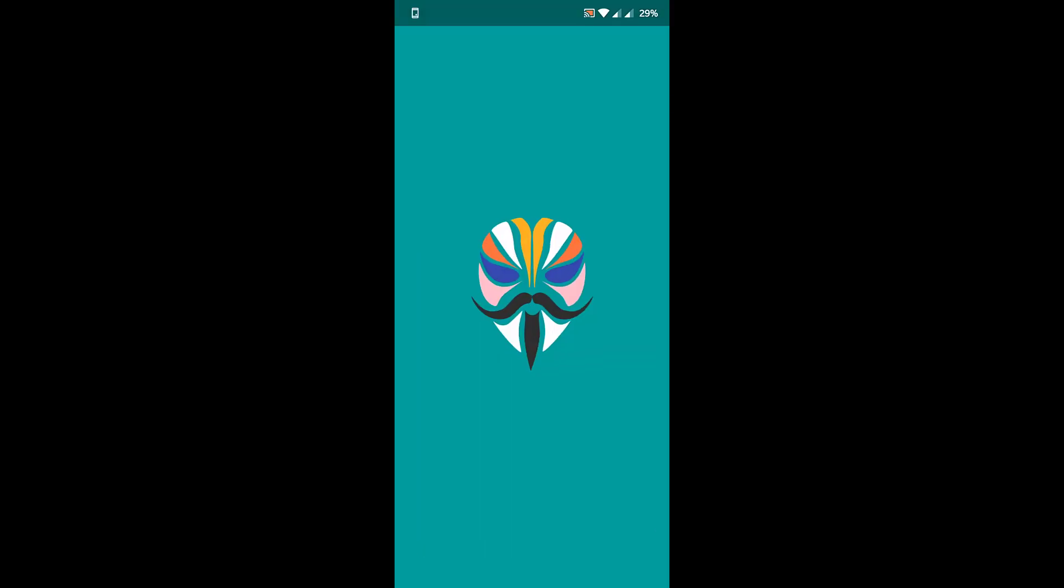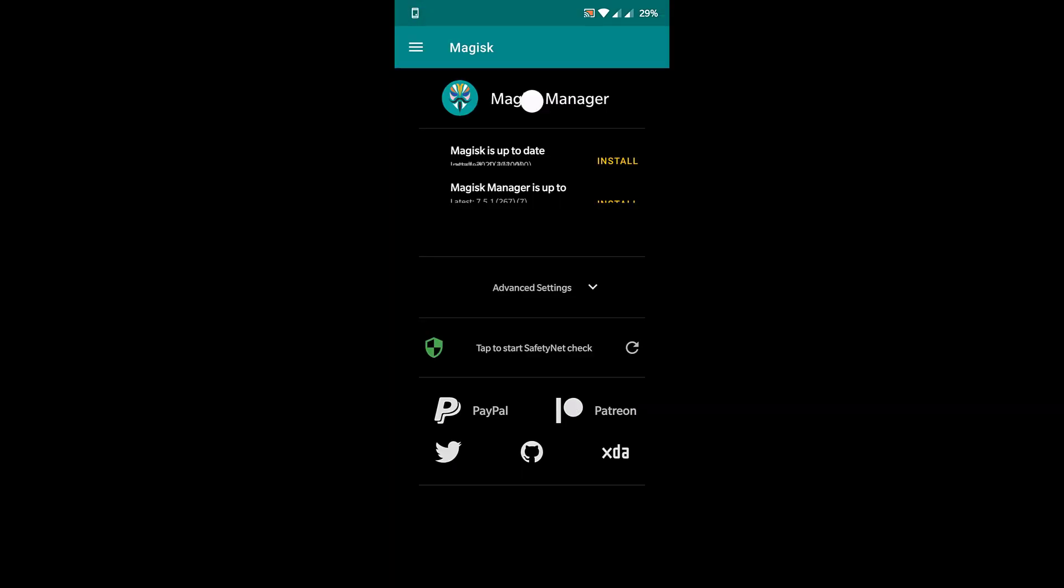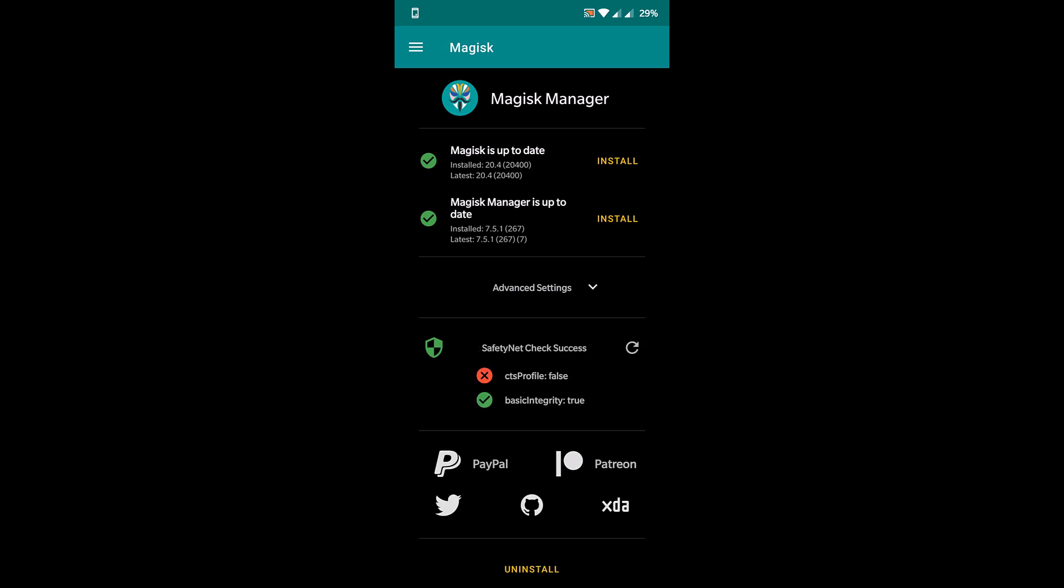So now click on Magisk. Run the SafetyNet check. As you can see, this is still false because you need to do some settings.